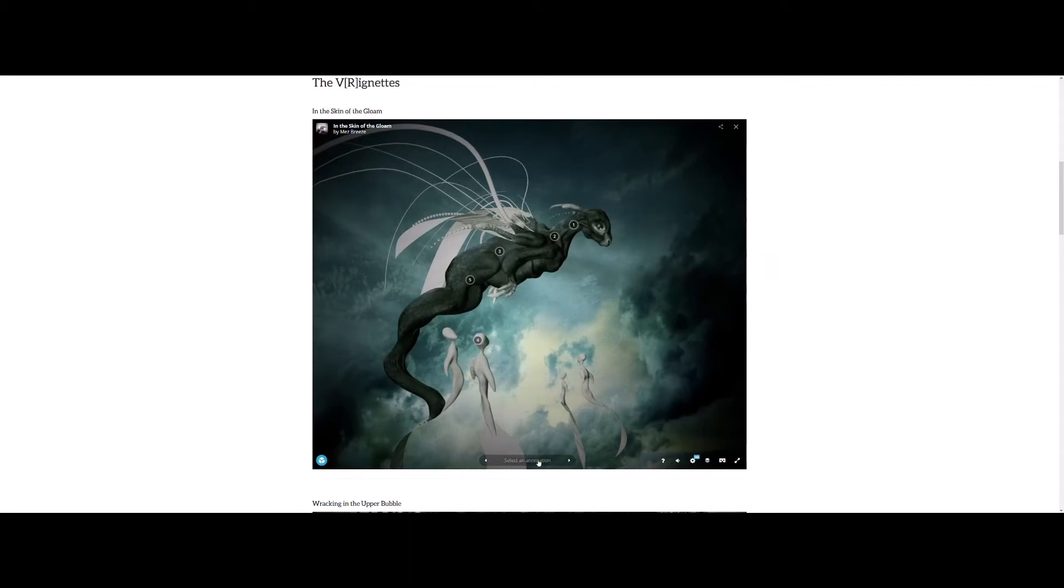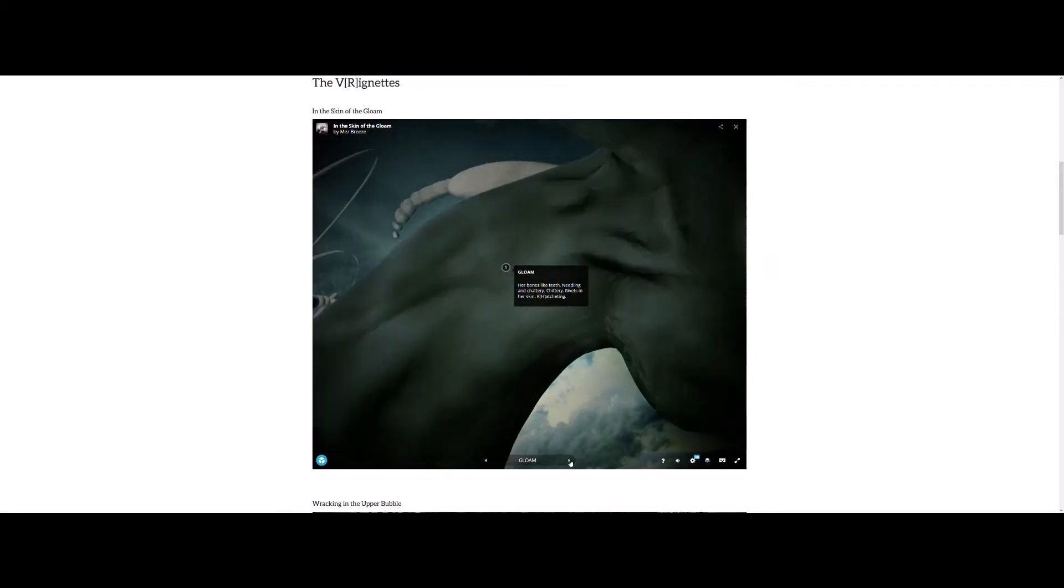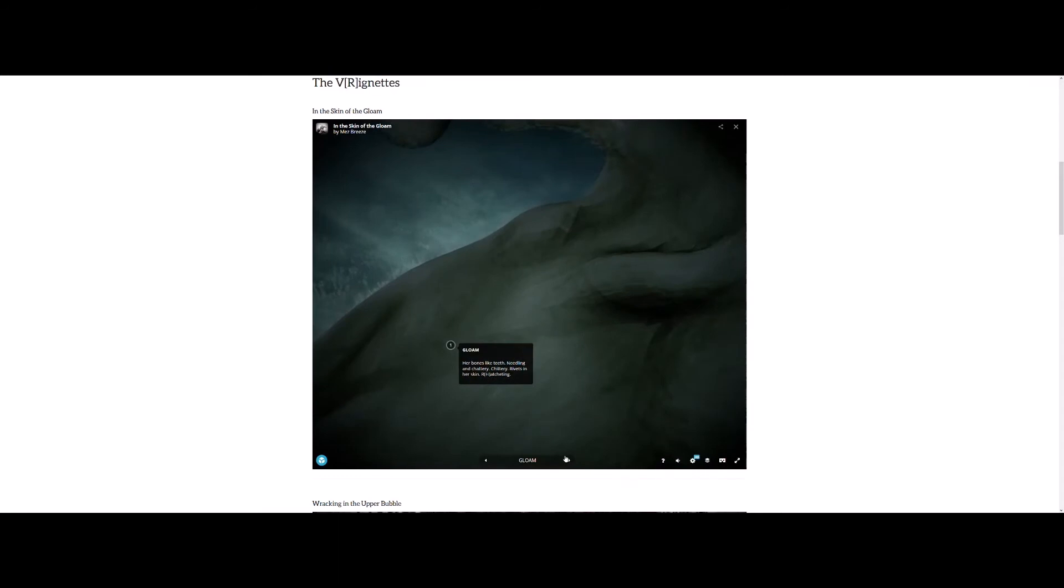So if I select the first annotation, what happens is there's a zoom in and you see the first line of the first story. So this line is Gloam. Her bones like teeth, needling and chattery, chittery, rivets in her skin, ratcheting or hatcheting.